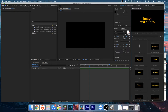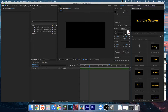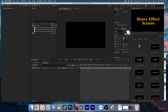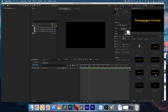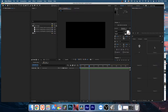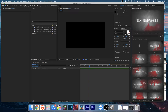Next you'll find Heavy Effects. The simple scenes don't have too many effects on top - they're clean - while Heavy Effects will have a lot of effects applied. If you double-click you'll find plenty of categories: Chaotic Newspaper, Dark Newspaper, Document Files, Film Reel, Newspaper Freeze, Photo Collages, and Projector.